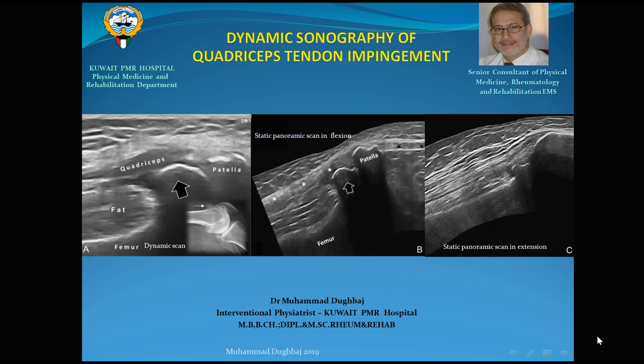Good evening, dear colleagues. Today I will speak about dynamic sonography of the quadriceps tendon impingement — the first time this is being reported in literature. My name is Mohammed Dogbeg; I am a senior consultant in physical medicine, rheumatology, and rehabilitation, and an interventional physiotherapist at Quid PMR Hospital. I would like to thank Dr. Jenly Pan for giving me the chance to speak about today's topic.